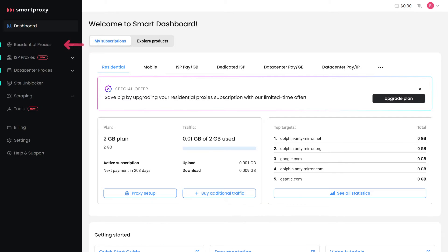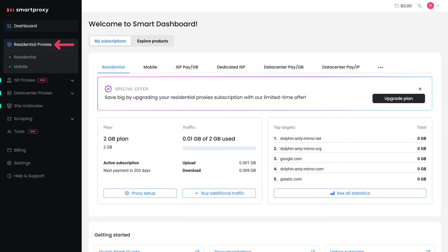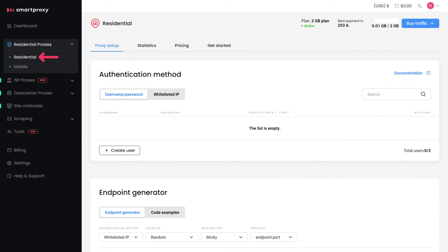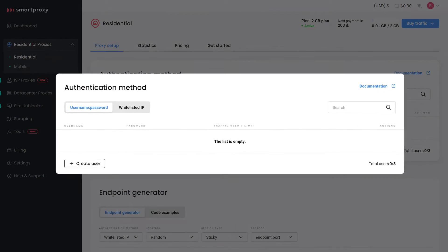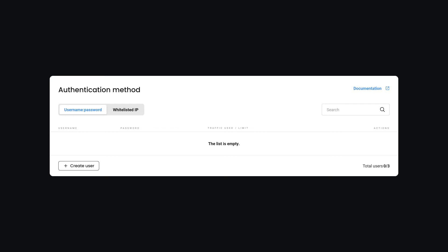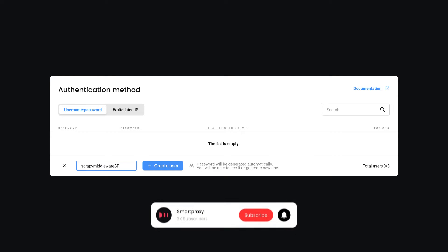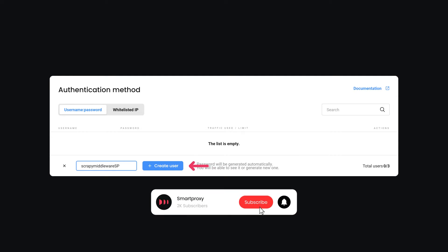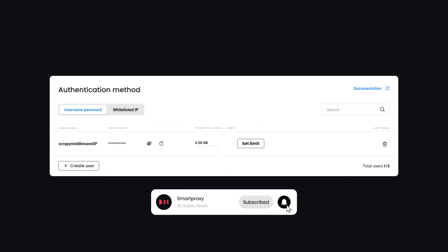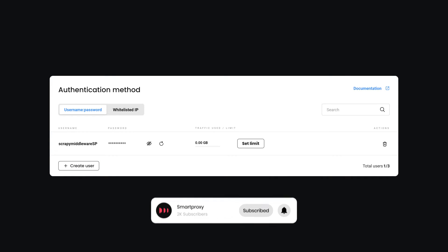Click on Residential Proxies and select Residential. In the Authentication Method section, click on Create User. Type in the username of your choice and hit Create User again. The password will be generated for you.